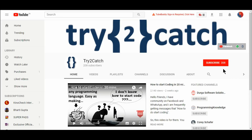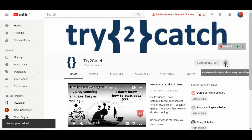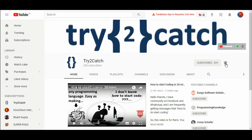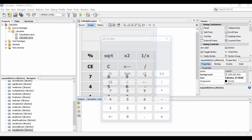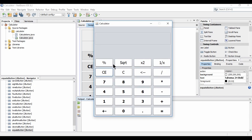Hello friends, please hit the subscribe button and press the bell icon to get notified for new videos. Welcome back to my channel. Today we are going to learn how we can implement the logic for these calculations.